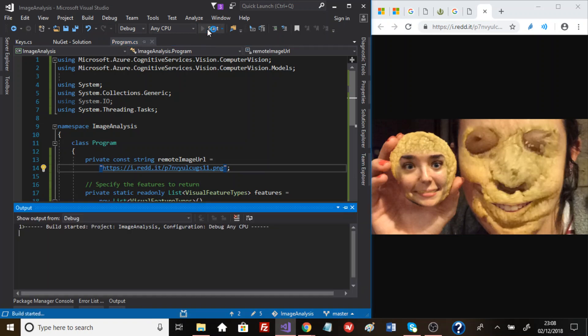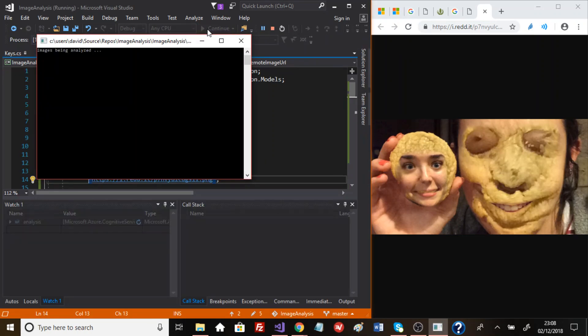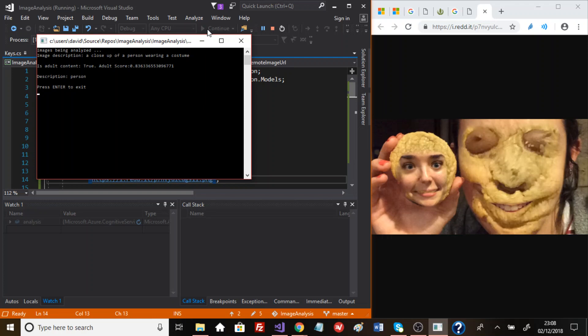We'll run that. Fingers crossed, something comes through. A close up of a person wearing a costume.